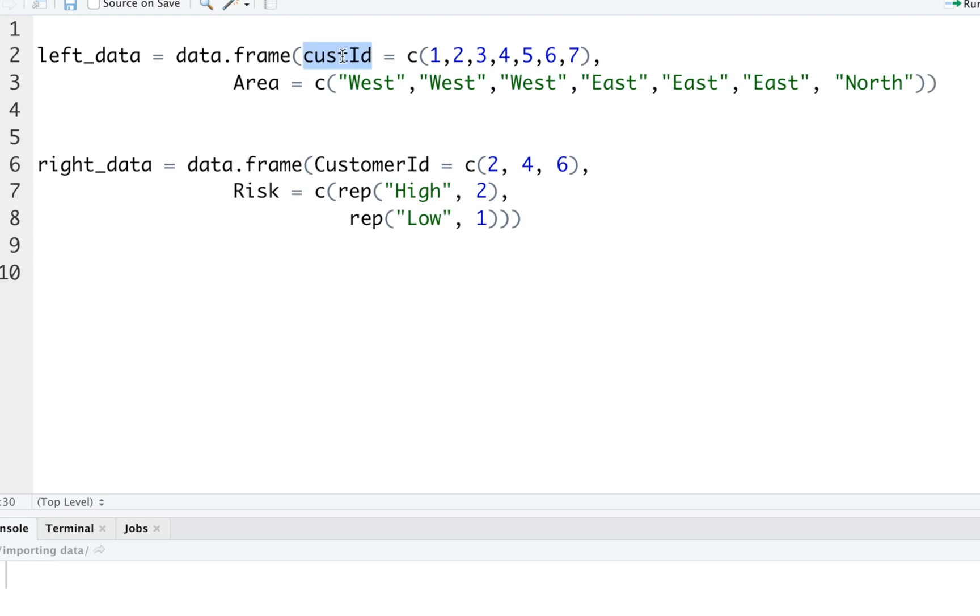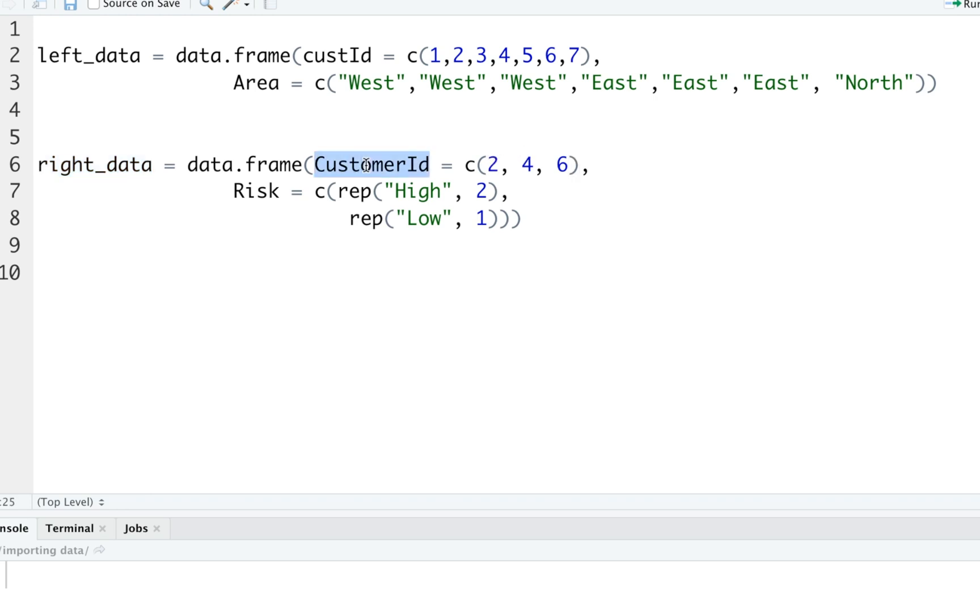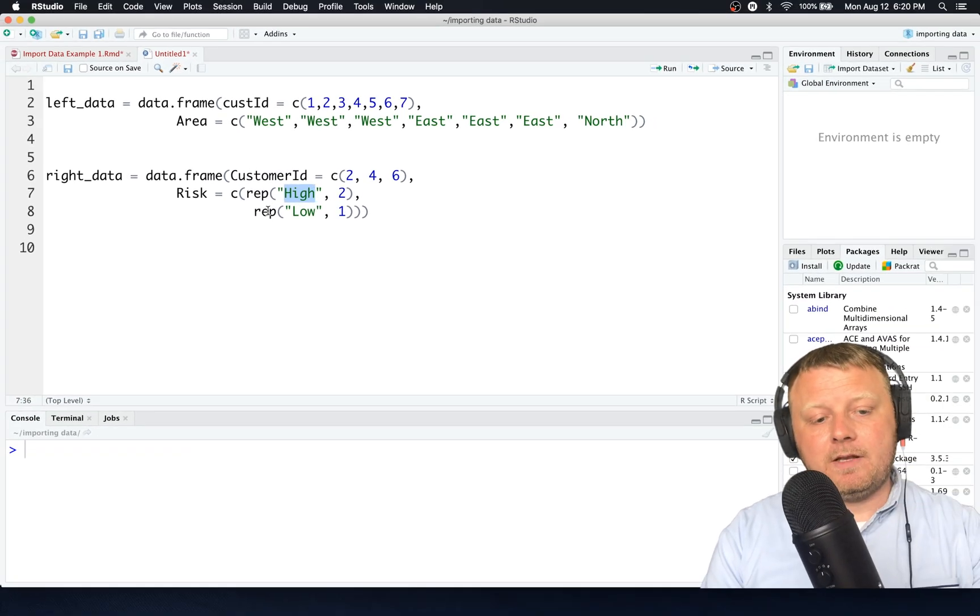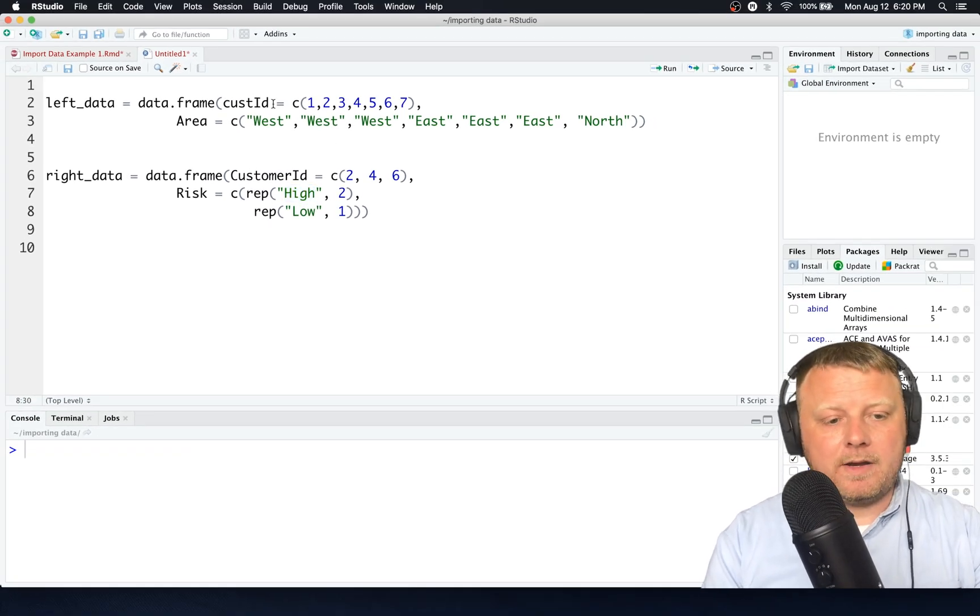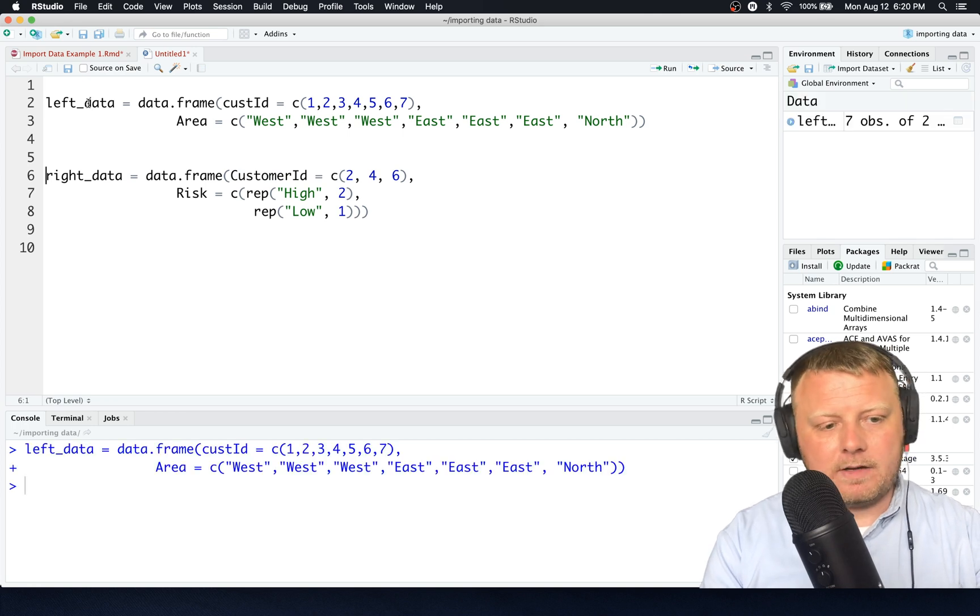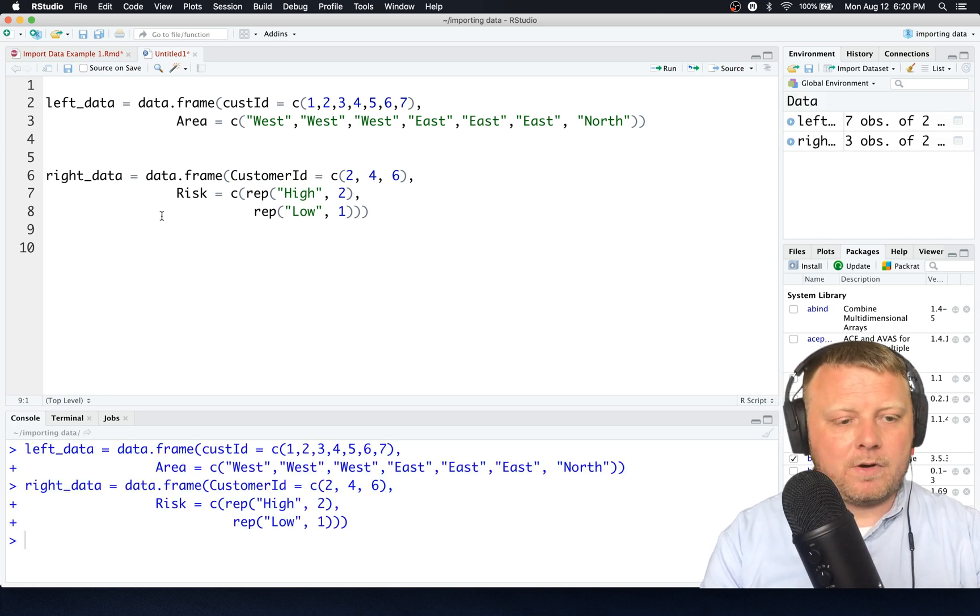In my right data, I'm just labeling these left and right so that we can not lose track of which one's which. That's also a data frame. It has a customer ID column and a risk column, but in the customer ID column we have customers 2, 4, and 6 only, and then the corresponding values would be high, high, and low. If you don't know what rep means, it means repeat. Repeat high two times, repeat low one time. Let's just show you the data frames.